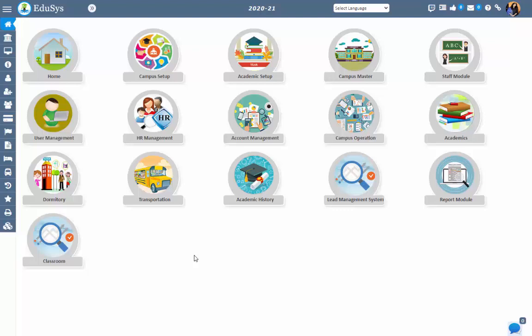These screens will be accessed by super admin and the branch admin. Super admin has access to assigning and removing the screens for branch admin, staff, students, and parents. Branch admin has access to assigning and removing the screens for staff, students, and parents.